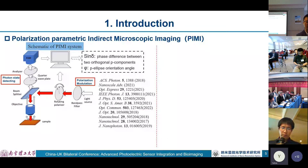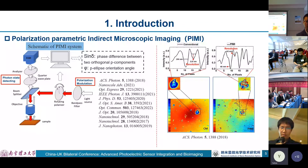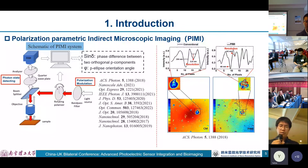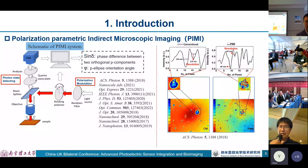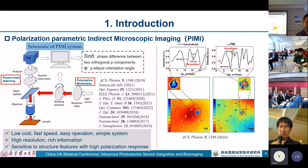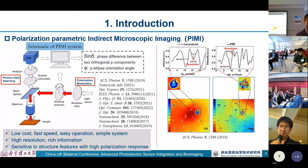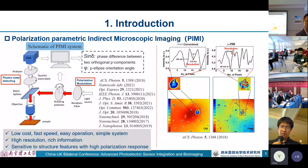We conclude the advantages of PIMI imaging: low cost, fast speed, easy operation and simple system, high resolution, rich information, and it is sensitive to structural features with high angular resolution response. Besides, it is totally compatible with labeling operations, including fluorescent labeling and dyeing. Because of these combined merits, we attempt to detect viruses using the PIMI method together with plasmonic structures.